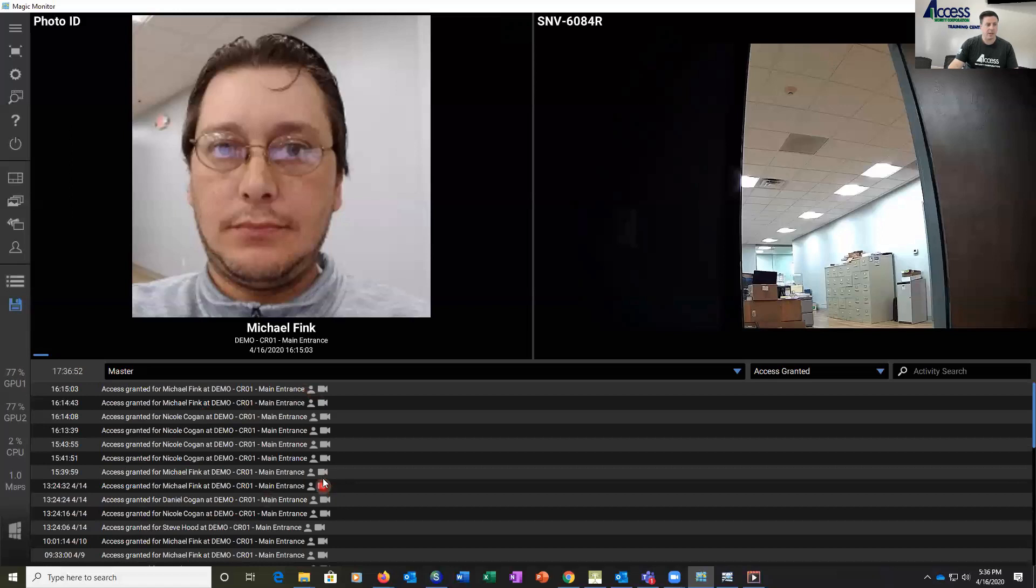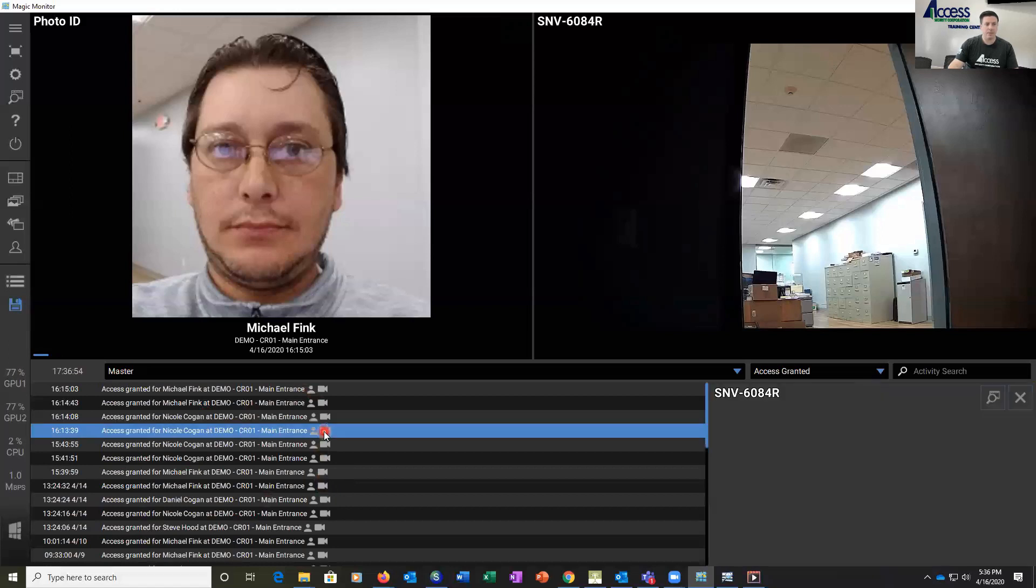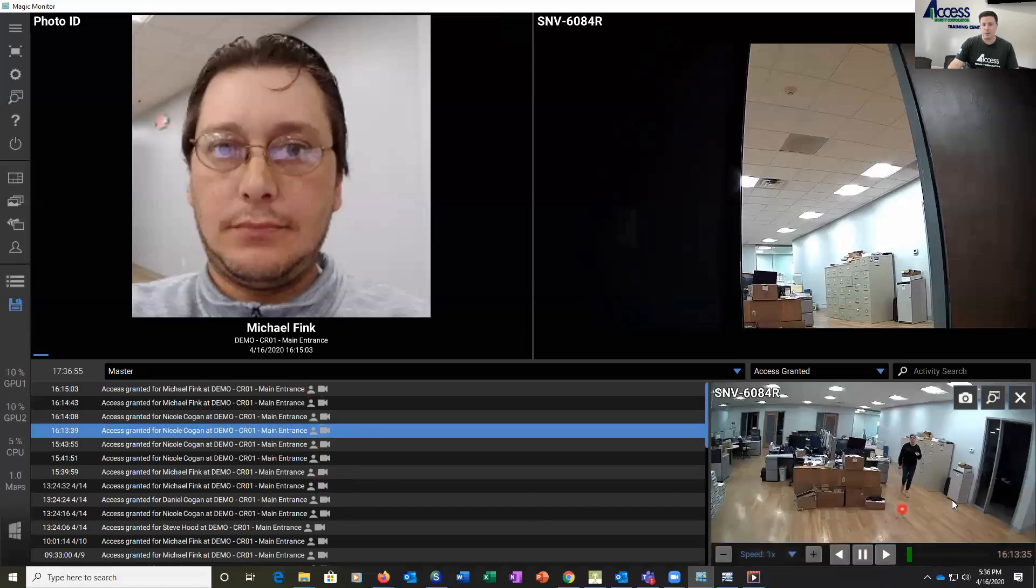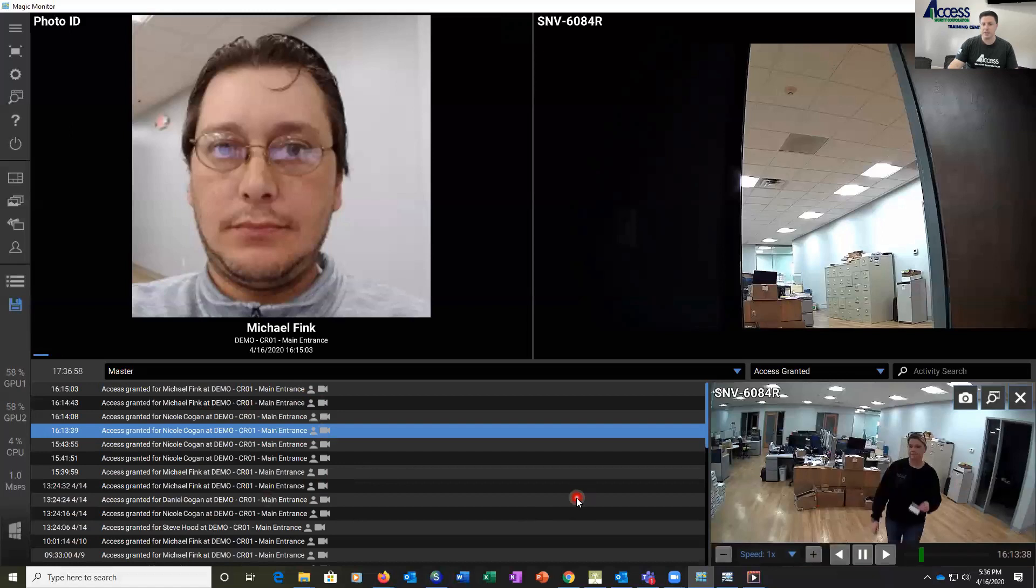And you can see we have the same camera next to them, and we can click on one of these events, and we'll play back that same video clip in Magic Monitor.